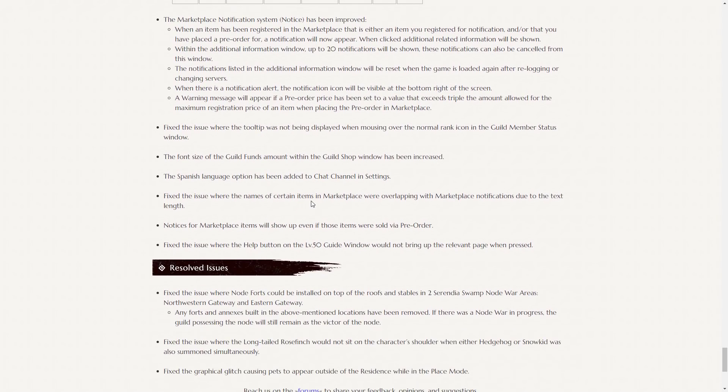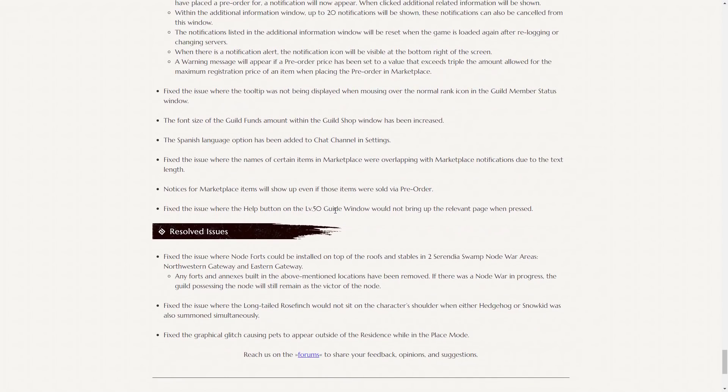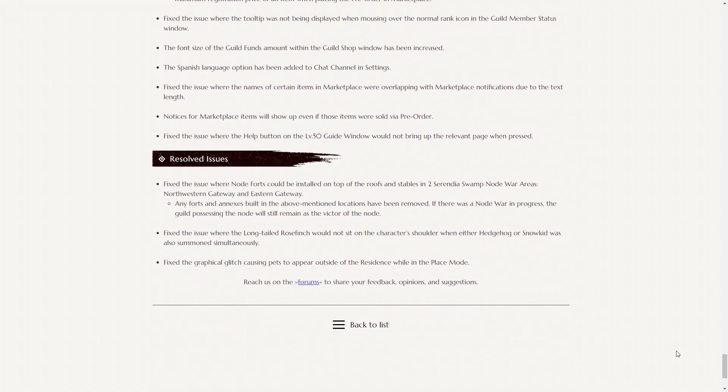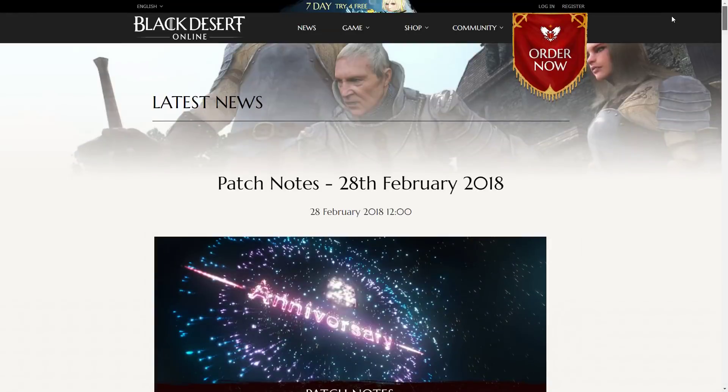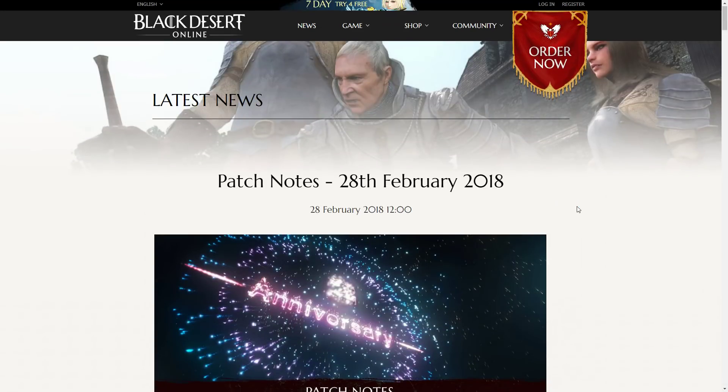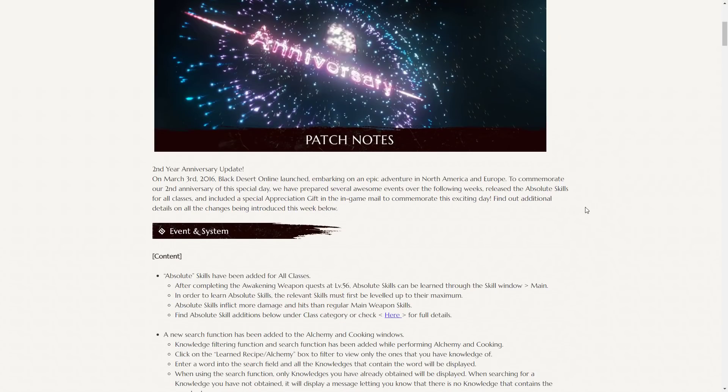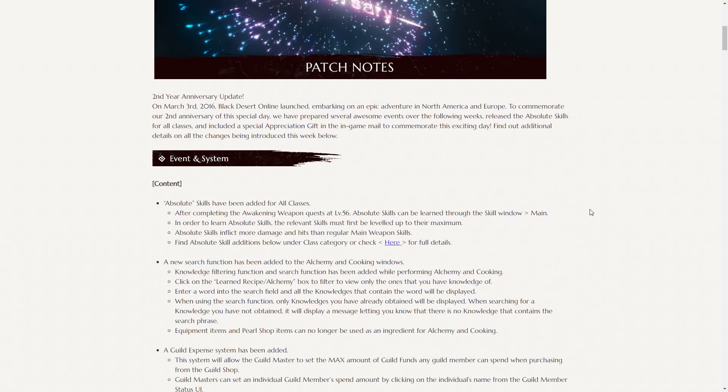Apart from that, there's not too much else that has changed in this patch. Fixed issue with a long-tailed Rosefinch would not sit on the character's shoulder when either Hedgehog or Snowkid was also summoned simultaneously. That's a pretty huge change for those lovers of the Rosefinch out there. I love this cute little pet. I have her out at all times. And her sitting on my shoulders is one of my greatest joys in Black Desert as I process. So that's a pretty nice little change.